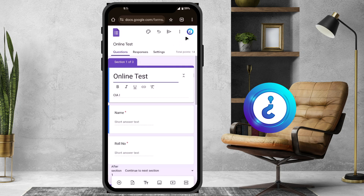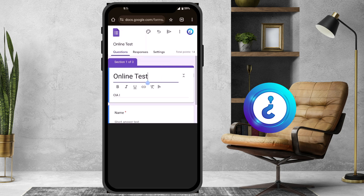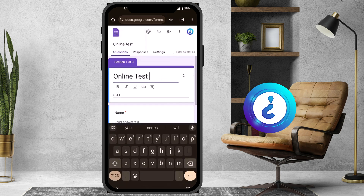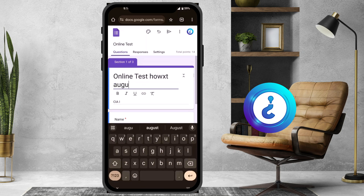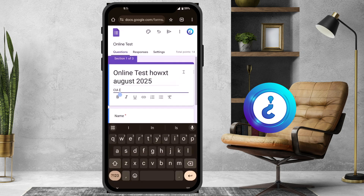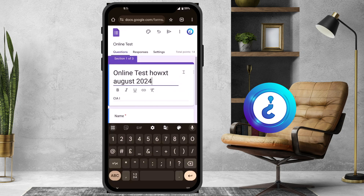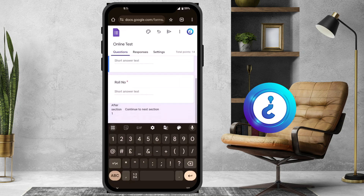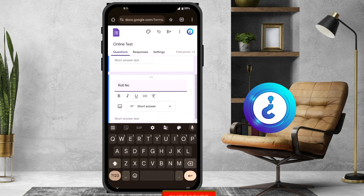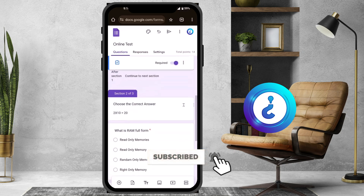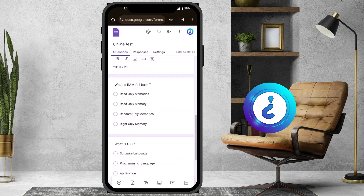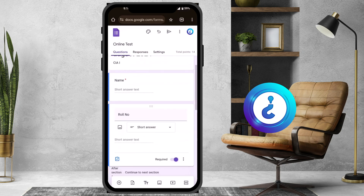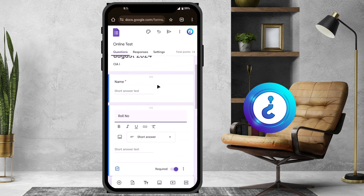Now you can see your form and edit it. For example, I want to edit the title 'Online Test' — I'll type the month August 2024. Next, I want to add name and roll number fields. You can add more questions or any other content according to your needs. I also want to add an admission number field after the name and roll number.